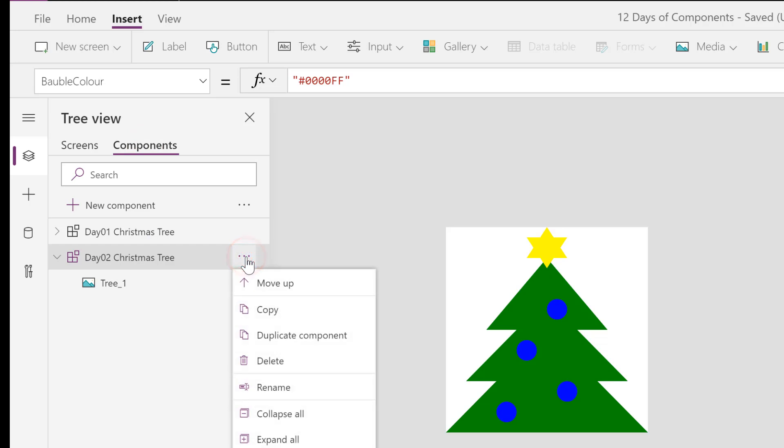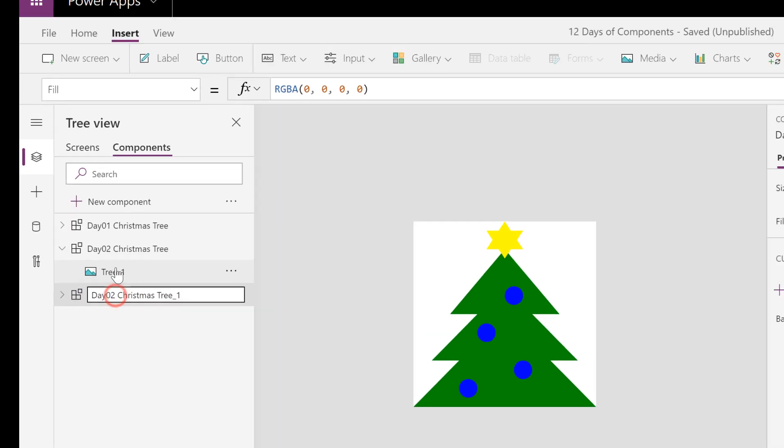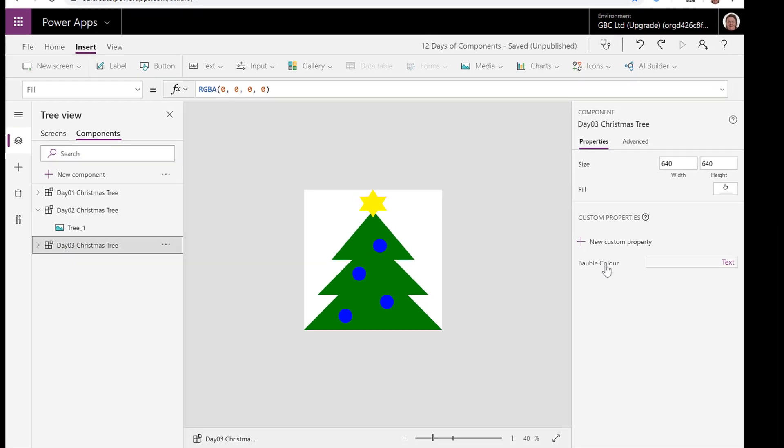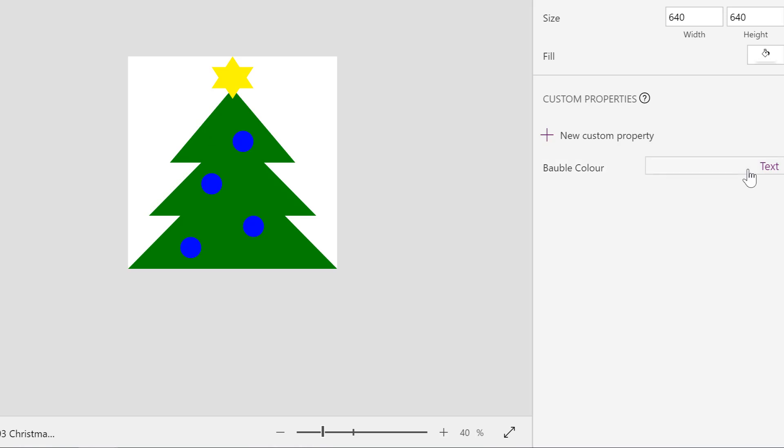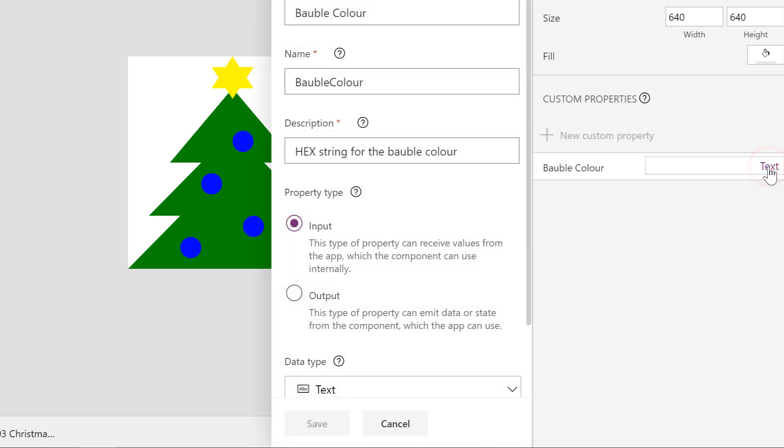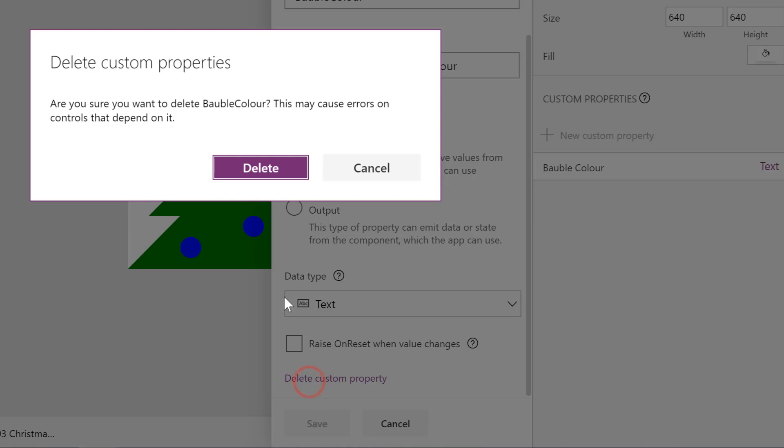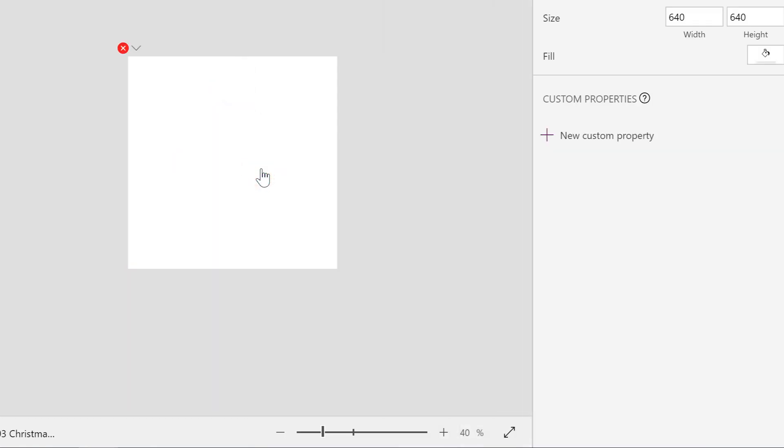Let's go back to our components and on day two Christmas tree I'm going to click on the three dots, duplicate, and rename it day three Christmas tree. On our custom properties we want to remove that custom property, so click on where it says text and scroll down, there is a link that says delete custom property and we delete that.